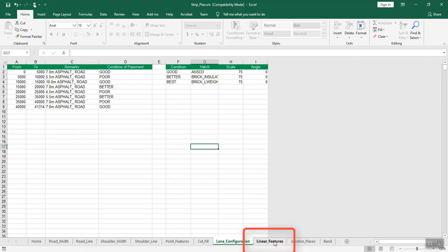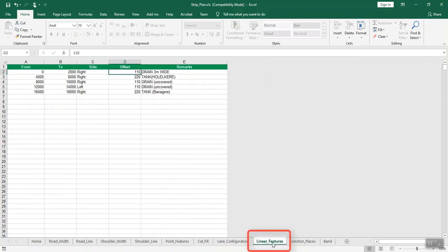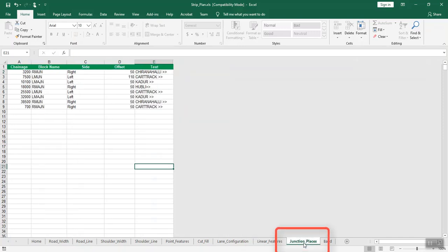Linear features are those which run for certain lengths, such as roads, drains, etc. Open the linear features sheet and enter details about linear features such as roads, bridges, village limits, drains, etc. Enter the chainages in from and to, the respective side and offset, and remarks about the feature in the respective columns.